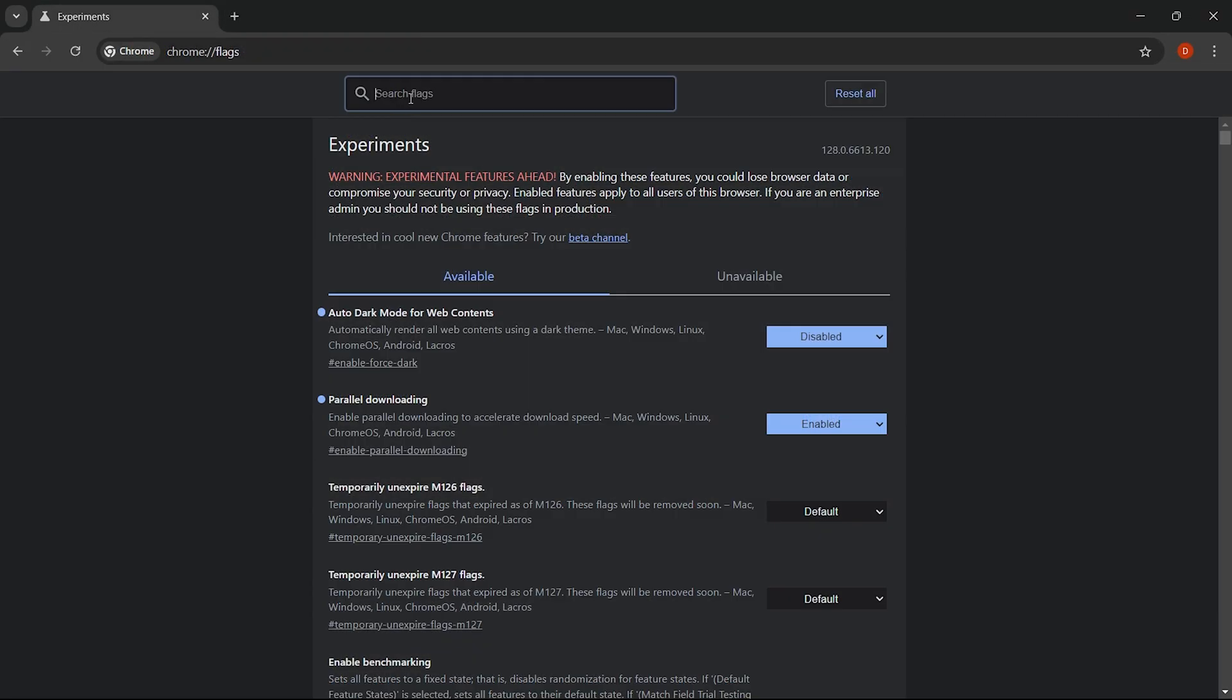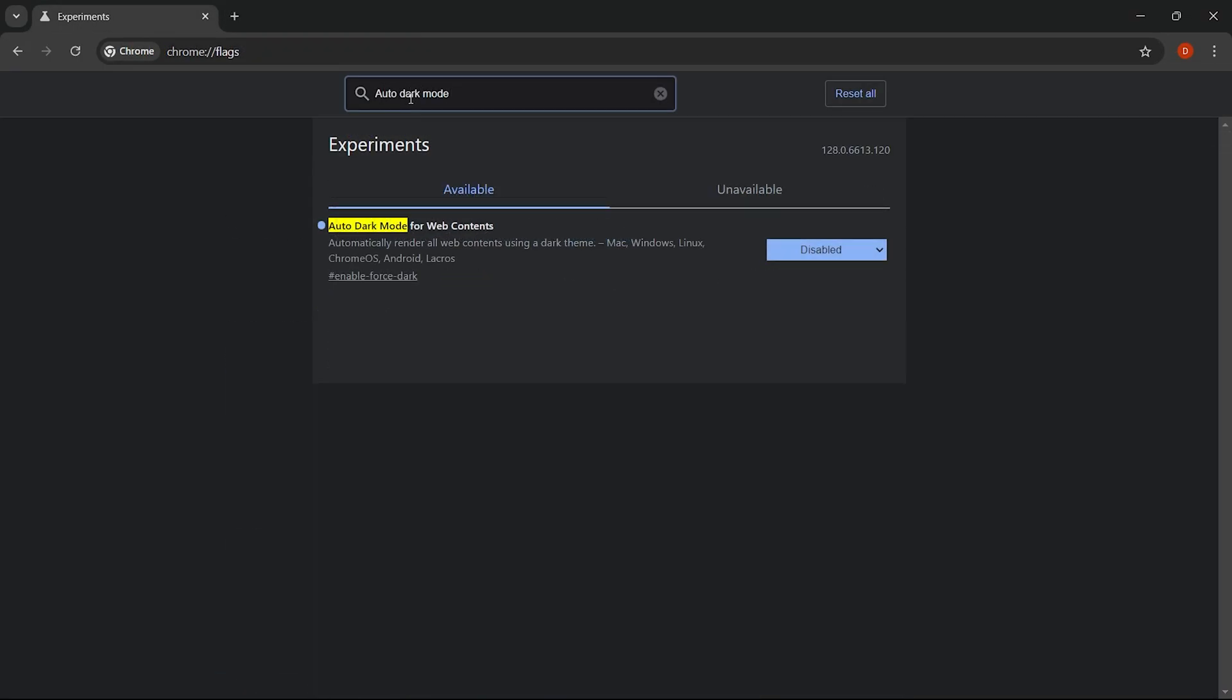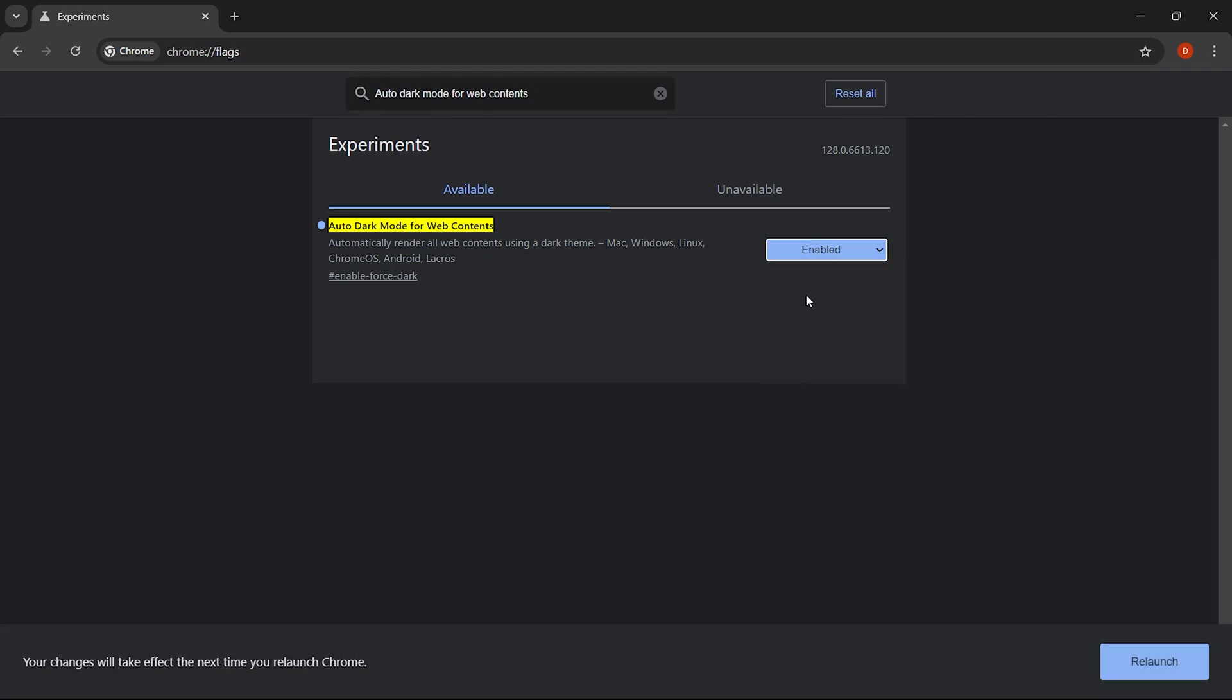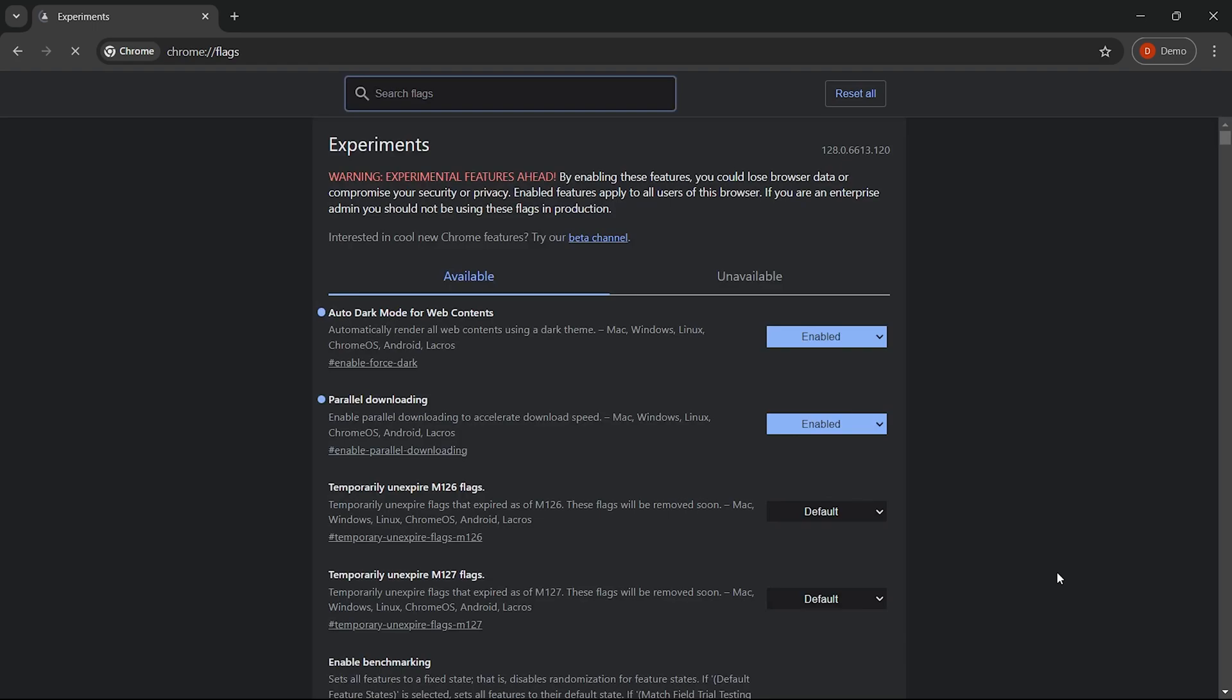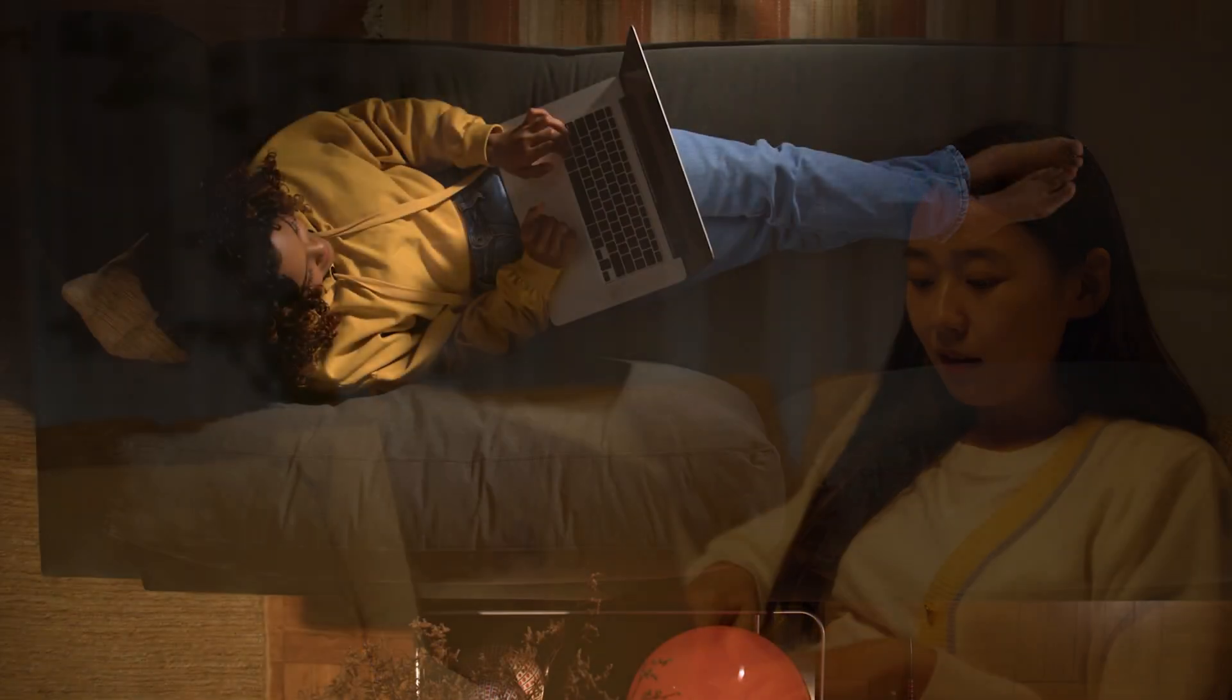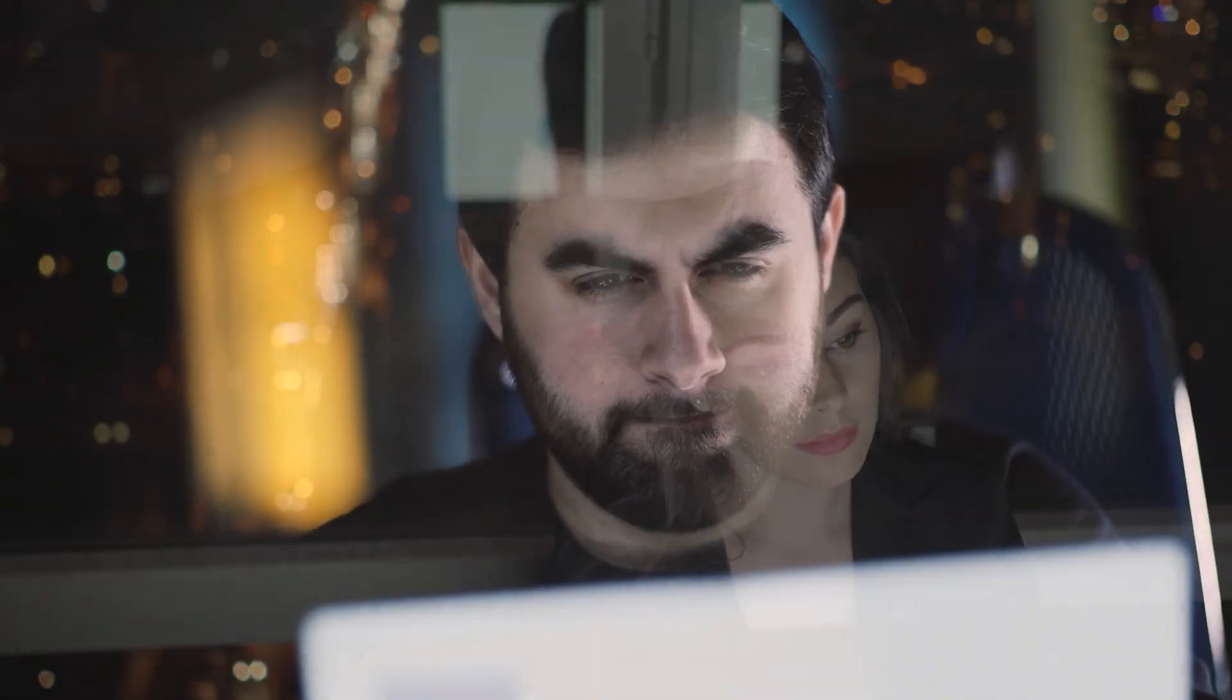To enable this, type auto dark mode for web content in the search bar. Once it appears, switch it on. You'll instantly notice that all your webpages turn dark, creating a more comfortable and visually appealing browsing experience perfect for late night browsing sessions without straining your eyes.